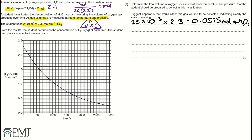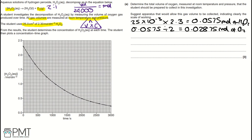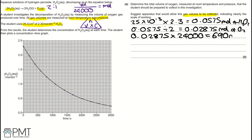Then we look at the molar ratio: it is 2 to 1. Therefore, the moles of oxygen will be 0.0575 divided by 2, which gives us 0.02875 moles of oxygen. Now we need to work out the volume of gas collected. Using our equation — volume ÷ 24,000 = moles — to get volume in cm³ we multiply 0.02875 by 24,000, giving us 690 cm³.